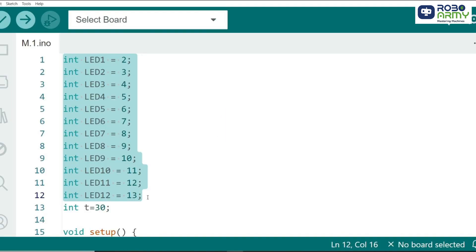Open the first code file for your LED chaser project in the Arduino IDE. We start by defining variables for each LED. Each variable represents the pin number to which the LED is connected on the Arduino. For example, LED 1 is connected to pin 2, LED 2 to pin 3 and so on. This setup ensures we can control each LED individually.